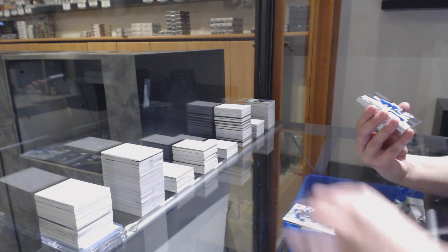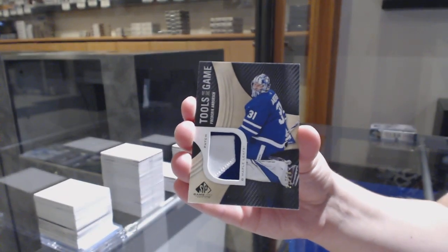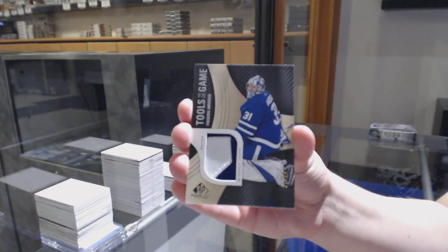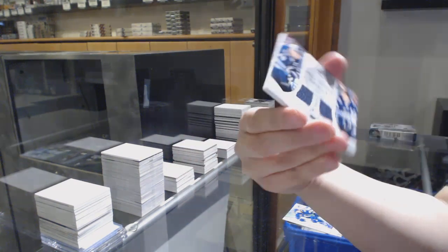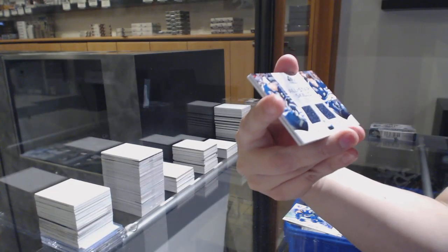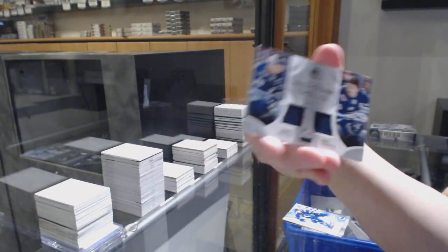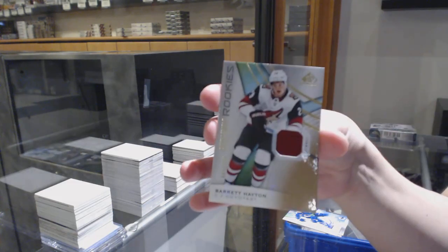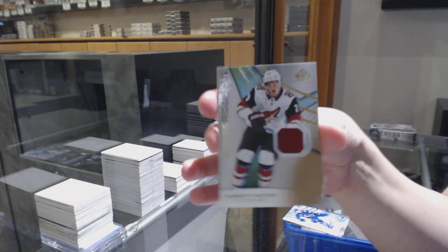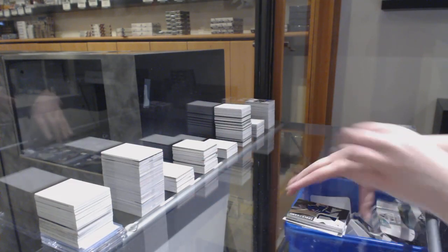Tools of the Game patch for the Maple Leafs, Freddie Andersen. All-star skills dual jersey of Blake Wheeler and Mark Scheifele for Winnipeg. And a Barrett Hayton number to 599 Arizona Coyotes jersey.